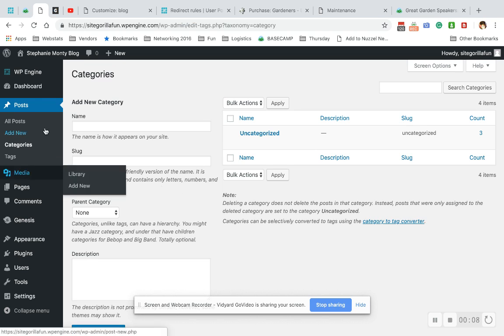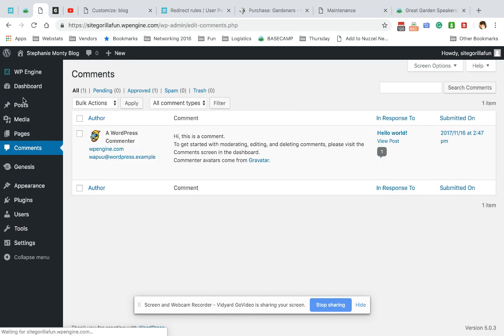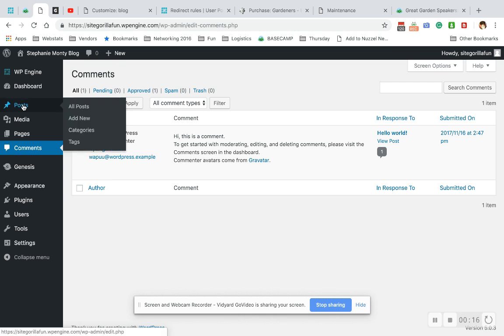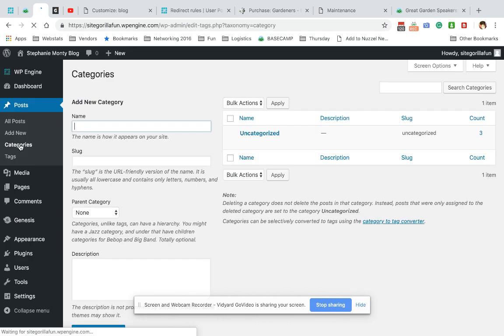So what we're going to do is go up to Posts and then to Categories. If you go to Posts you can hit Categories here, or you can touch the word Posts and then Categories will appear below.